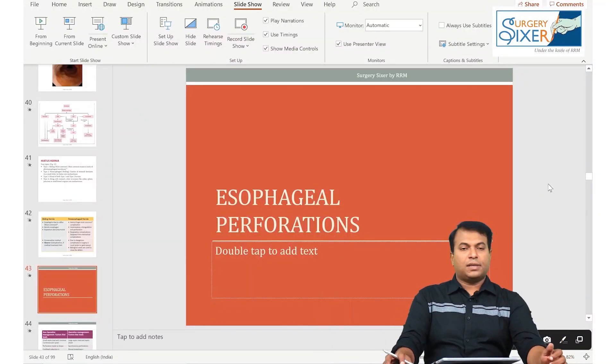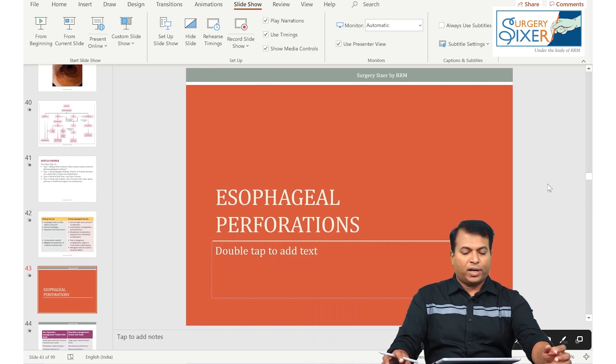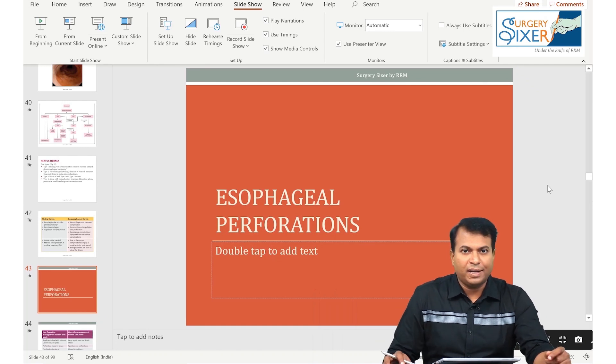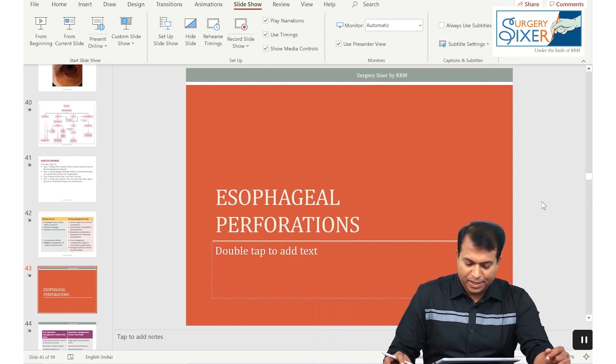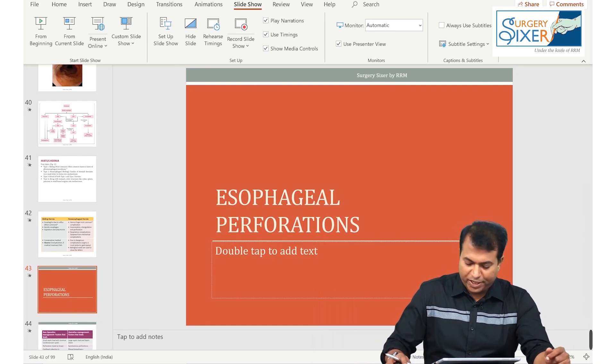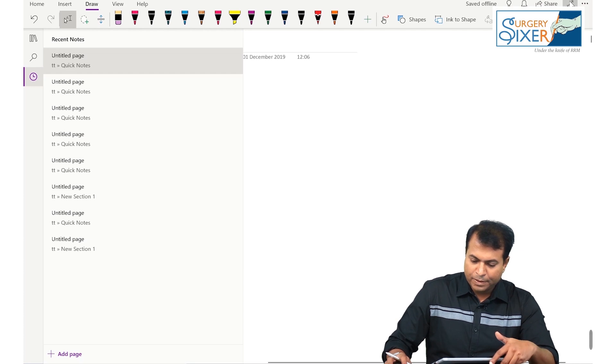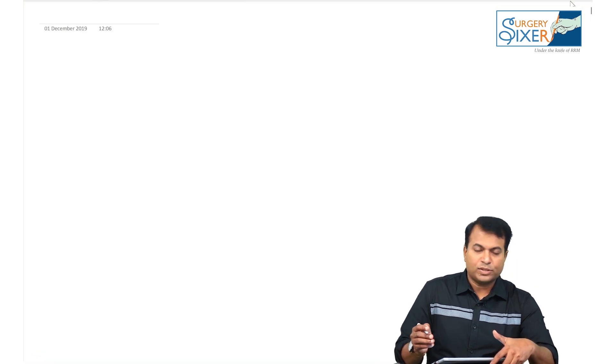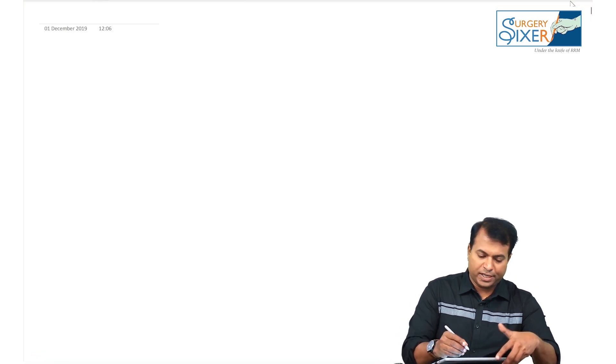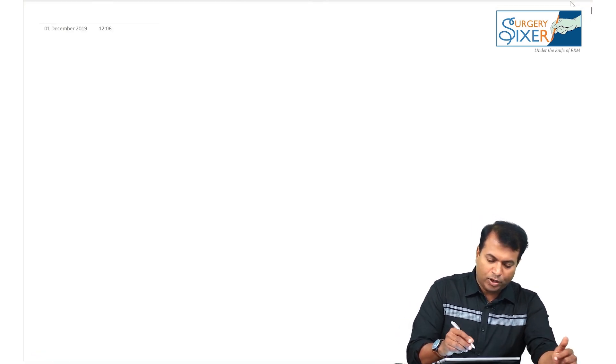Next we are going to discuss an important topic for NEET PG, that is esophageal perforation — one of the high yield topics.